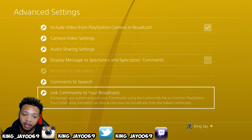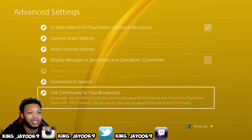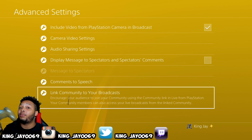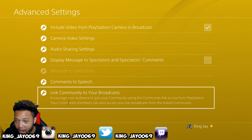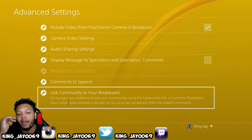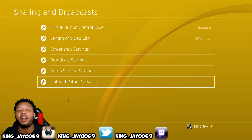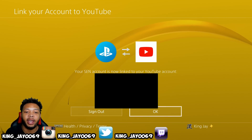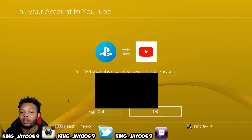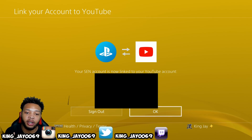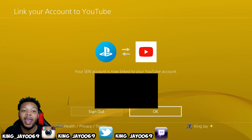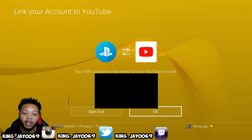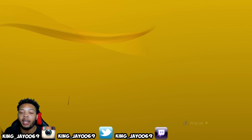Now, if you have a community within PlayStation 4, I would highly recommend that you start up a community so you can get more viewers and add all your friends to it. When you're live streaming, all you have to do is link your community to your broadcast and everybody in the community will get a notification that you're live. Also, you want to go to link with other services and link your YouTube with your PlayStation 4. Once you click on that, it's going to ask you to sign into your YouTube account on via PlayStation 4 — enter your email and password. It's going to ask you to allow access from the PlayStation 4 to your YouTube. Click OK, and it's going to say your Sony account is now linked to your YouTube account. Press OK and you're good to broadcast.